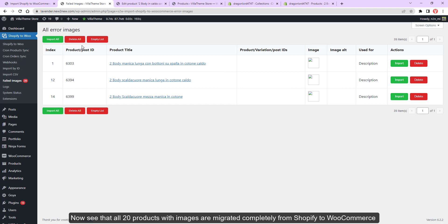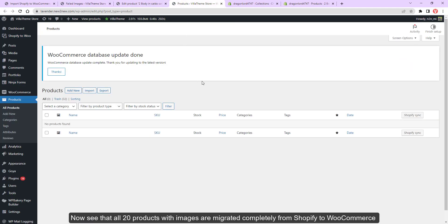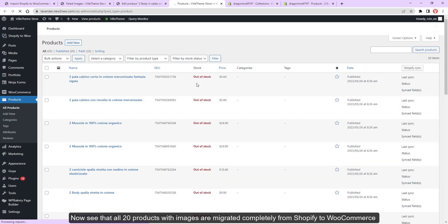Now see that all 20 products with images are migrated completely from Shopify to WooCommerce.